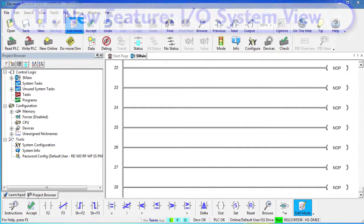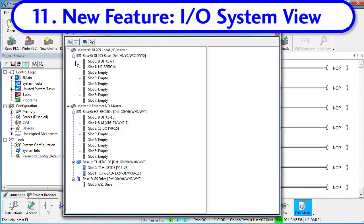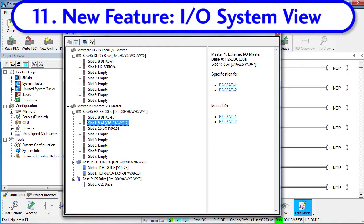The IOSystemView utility, located under the PLC menu, is a new utility that shows your entire system at a glance. Here's my 205 base, my Ethernet I/O master, and all the slaves reporting into that Ethernet port — my EBC100, my Terminator I/O, and my GS drive. If you have an error on any of these modules it will turn red, and over here you can view all the information about that module, the specific error, and even pull up direct links to the specs and manuals for each module in the system. This is all discussed in detail in the Ethernet I/O troubleshooting video.